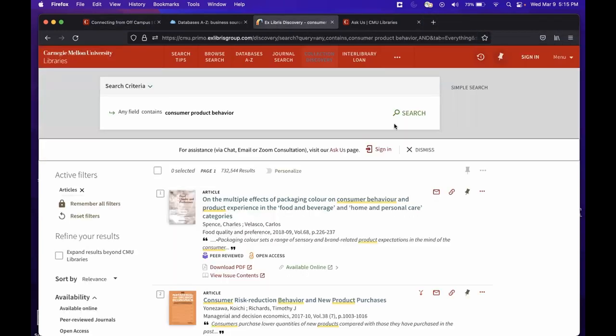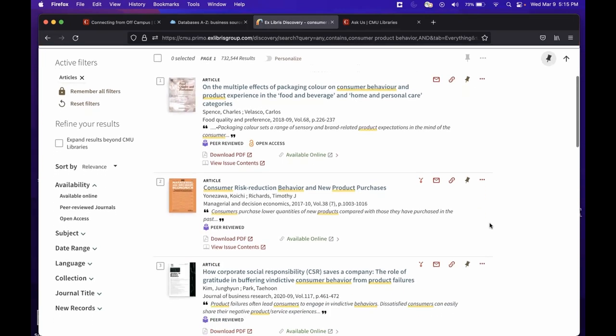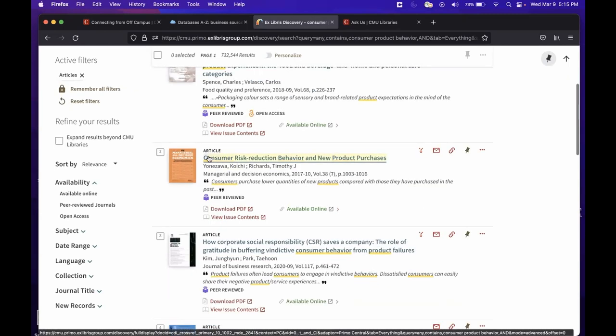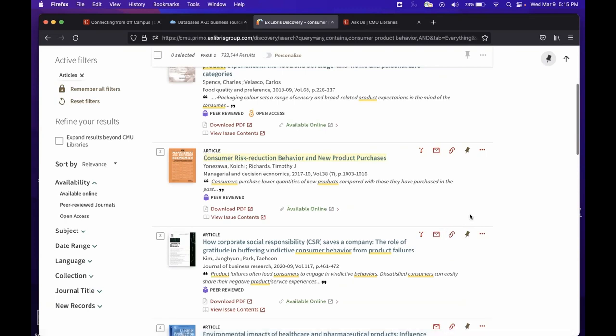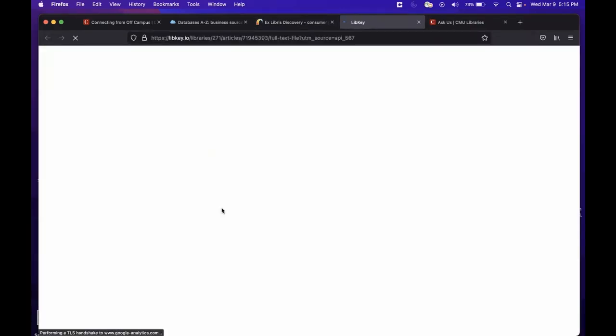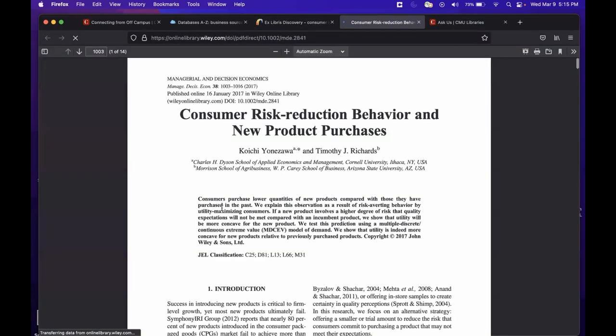So I did a quick search here for a particular article on consumer product behavior, and I want to access this particular article here, Consumer Risk Reduction Behavior and New Product Purchases. Now that I'm connected to the VPN, I can access this article pretty quickly. I could either use the download PDF option or the available online option to access the article. If I click on download PDF, it should take me to the actual PDF of the article. It could take a few seconds, but here we see I've been connected to the article of interest.